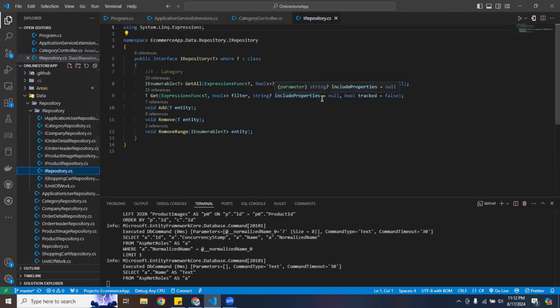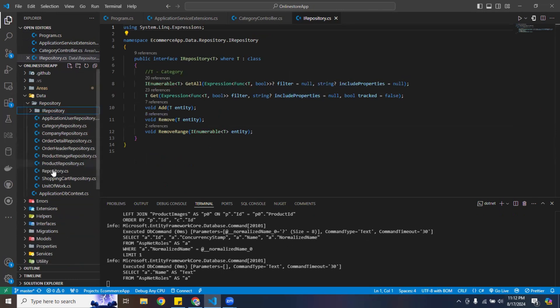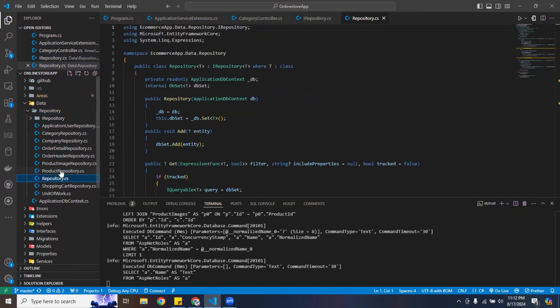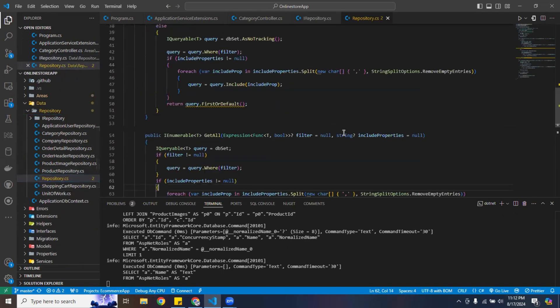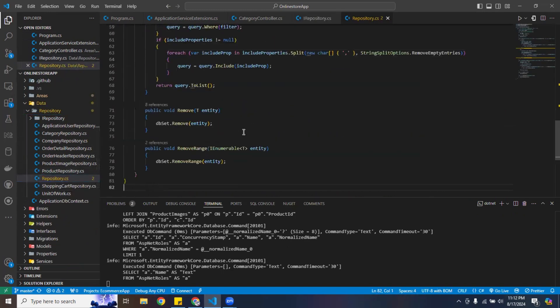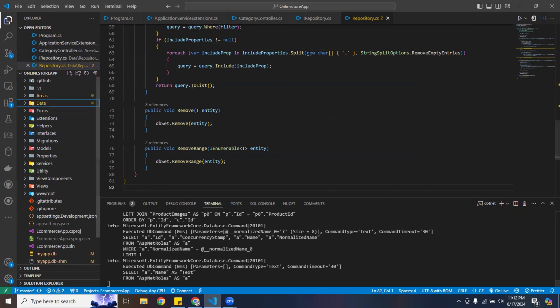Here is the interface, and I have a corresponding regular repository implementation. All of this code will be available on my GitHub.